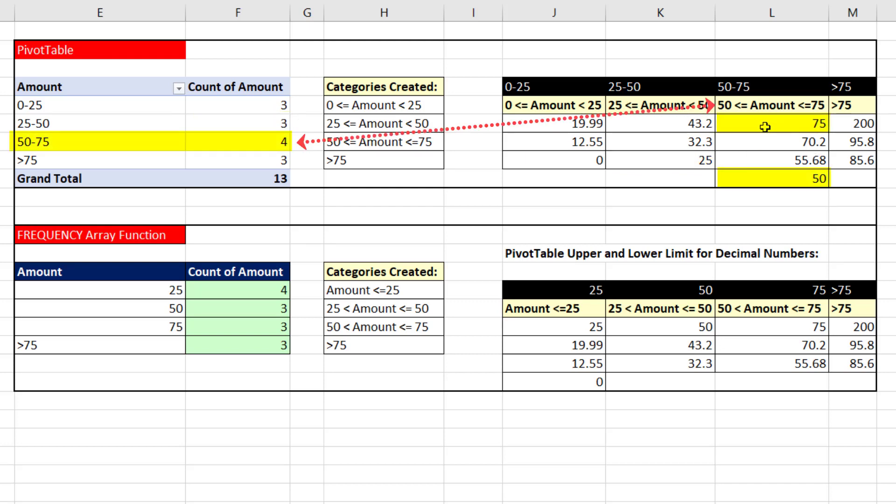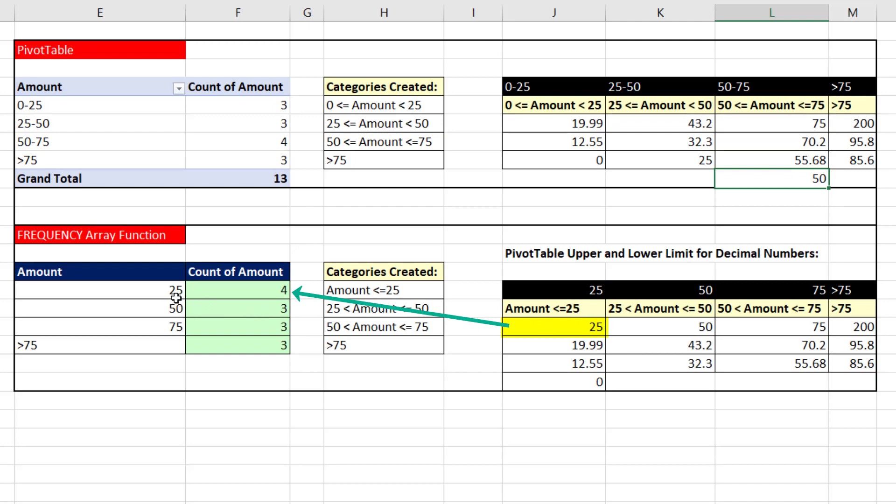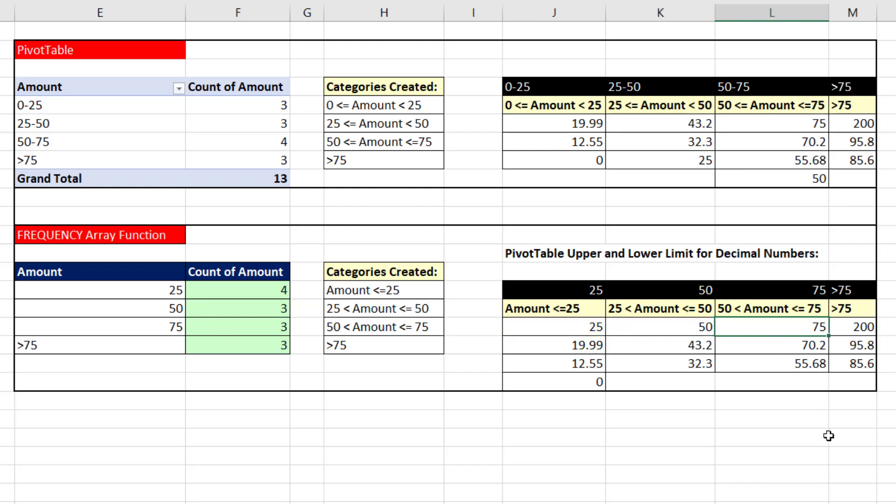However, this one strange category where the equal sign is on both sides, the 75 and 50 are included. With the frequency array function, that 25 right there, that's the upper limit we gave it, and upper limits are always included. So the 25 gets counted here. The 50 is counted here. And the 75 is counted in this category.